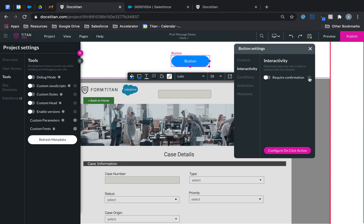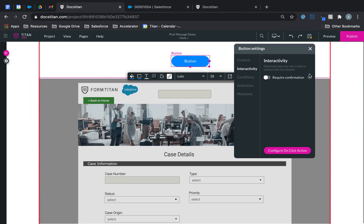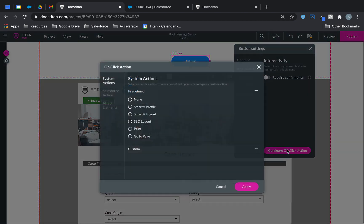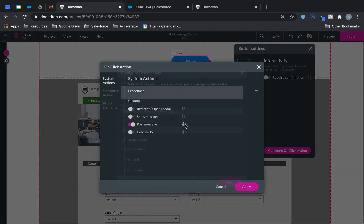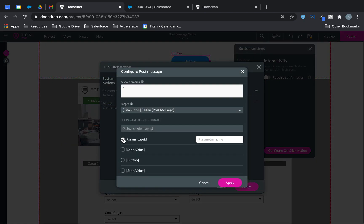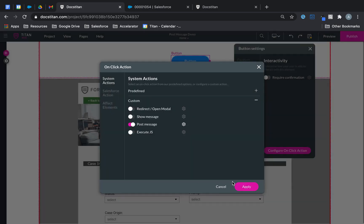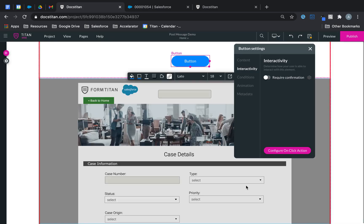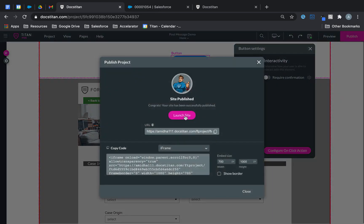And then one more thing we need to do is if we go over to on click action, look at my post message. Now there is my parameter available and I want to pass that into FLD54, which is the Titan hidden field. Click apply, apply, and then save.